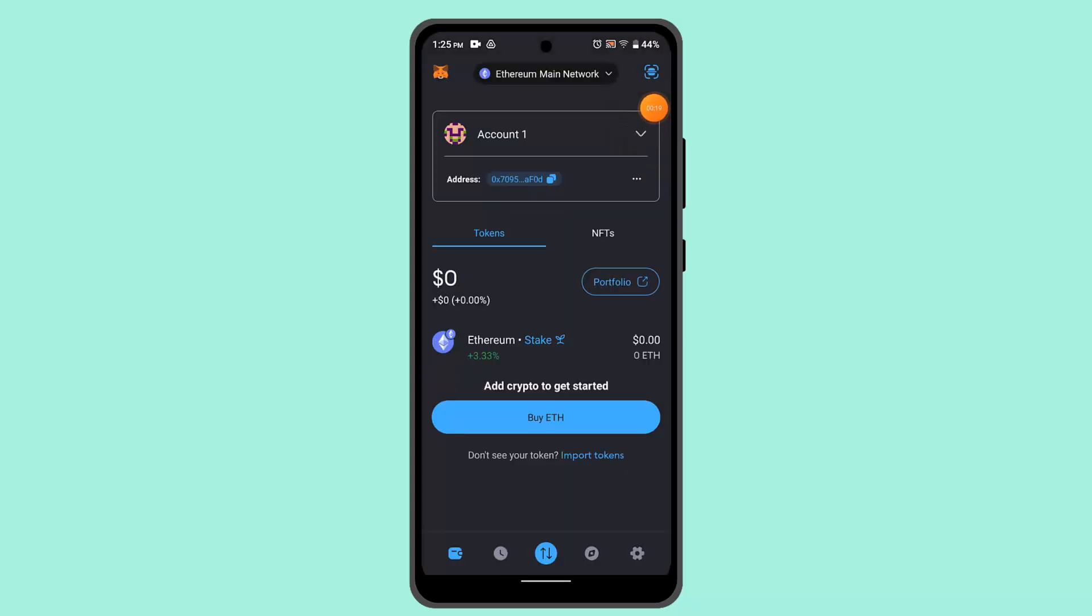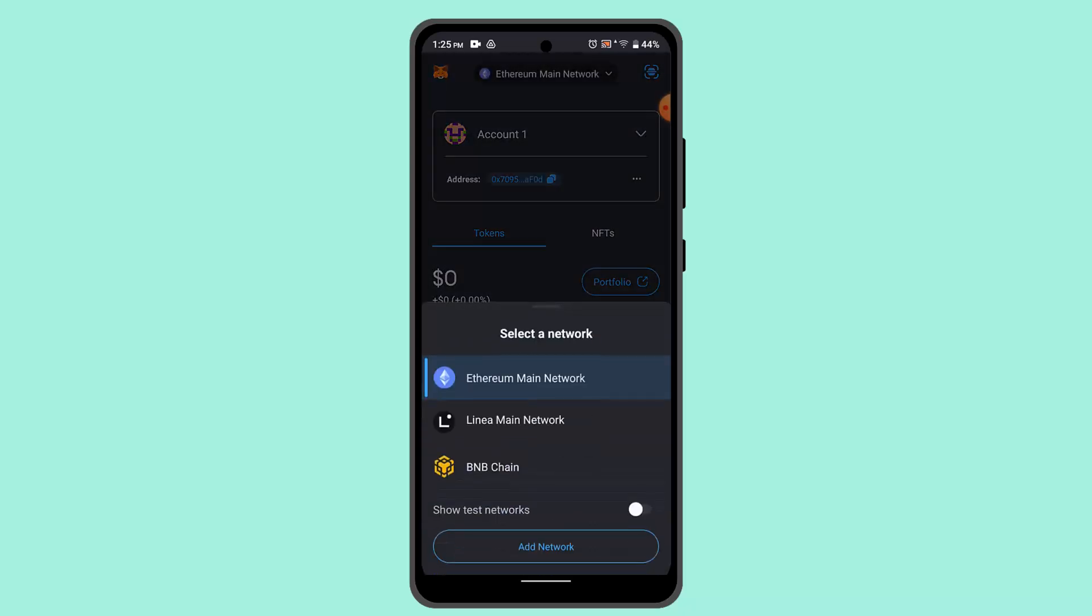When you're logged into your MetaMask wallet account, this is how it's going to look like. Now the first thing you have to do in order to add XRP to your MetaMask is press on the add button. On this page, you have to go ahead and select Ethereum or BNB chain first.